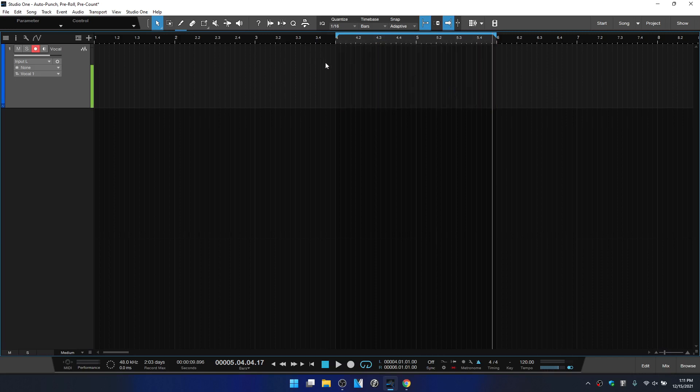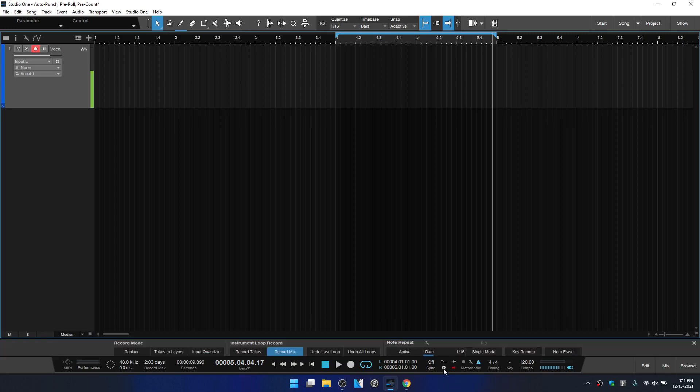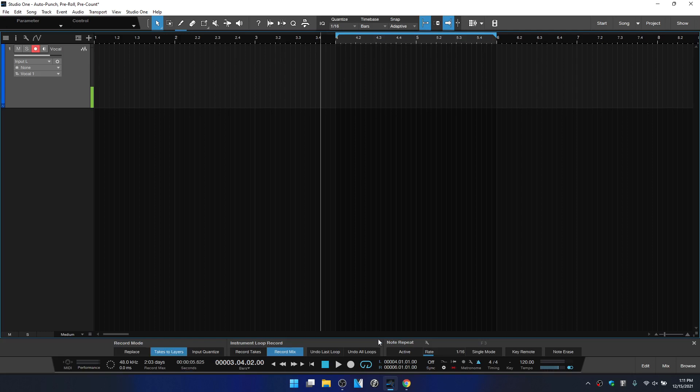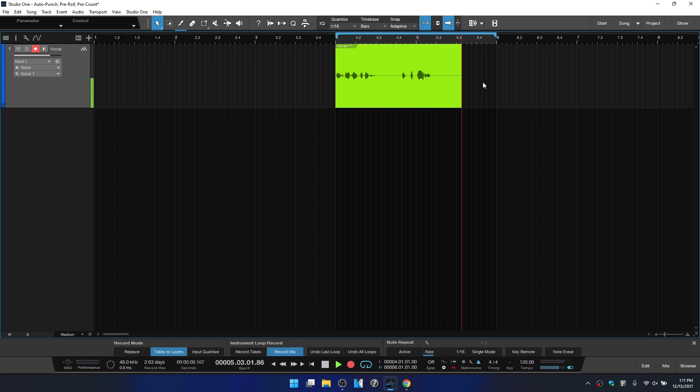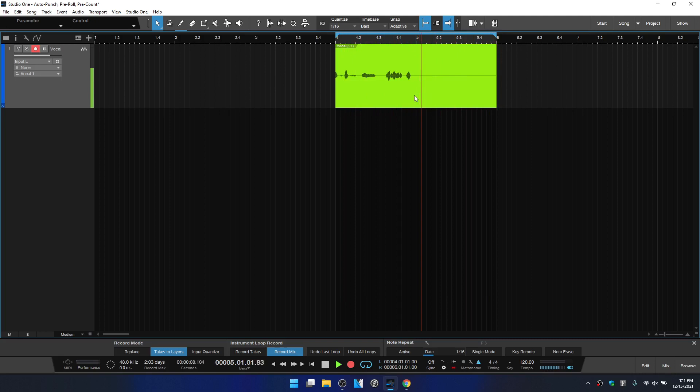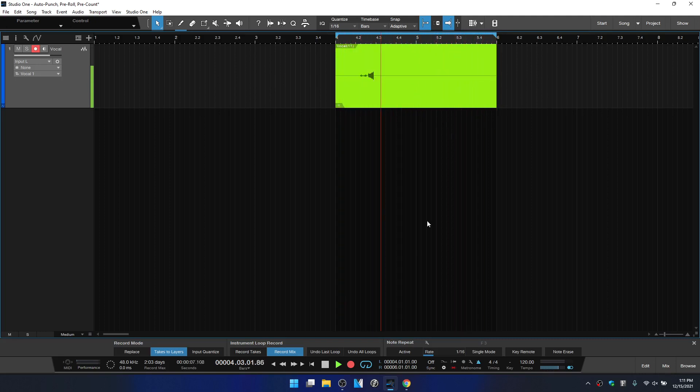The last thing that I want to touch on here is if we access the record panel, which we can get to by clicking on this gear icon in the transport, we can see that we can activate takes to layers so that when we enter into this loop recording, our takes are automatically going to be unpacked to layers as soon as we stop our recording.